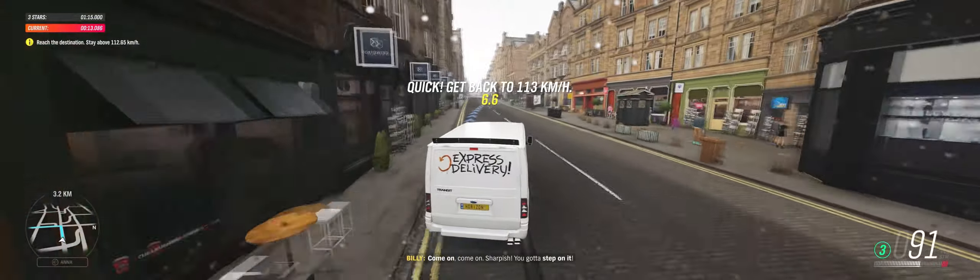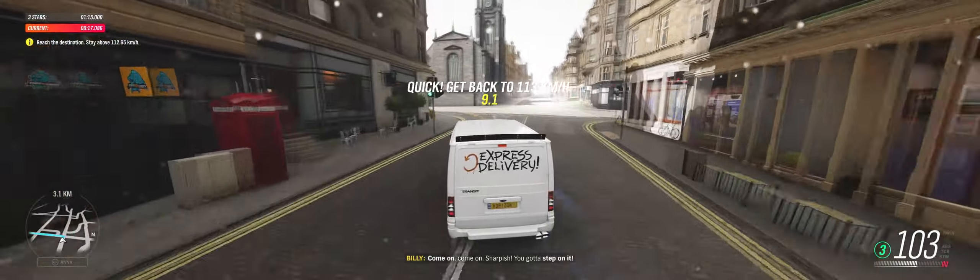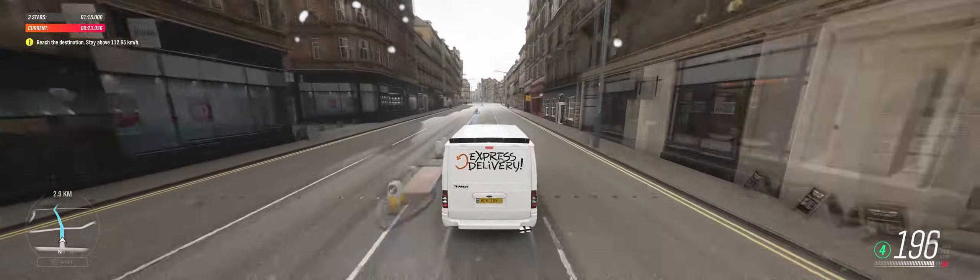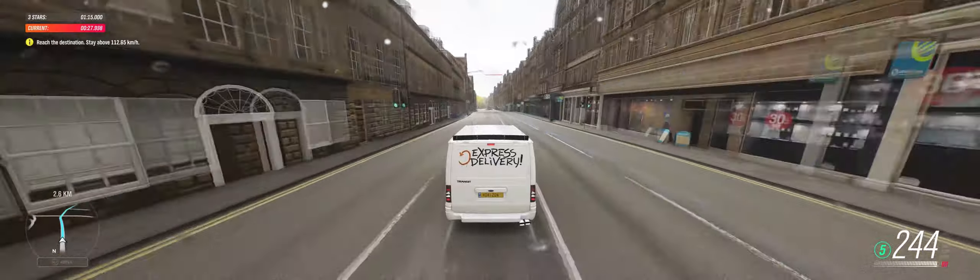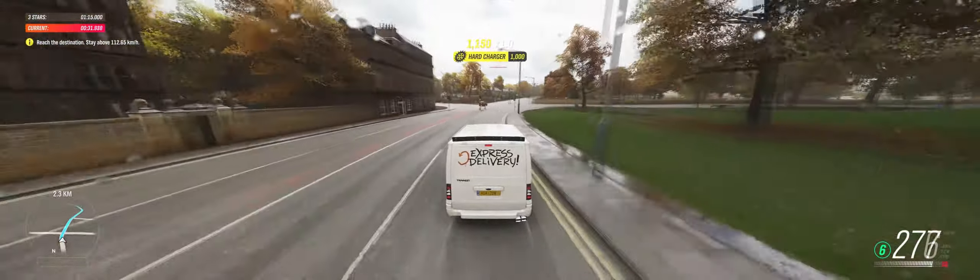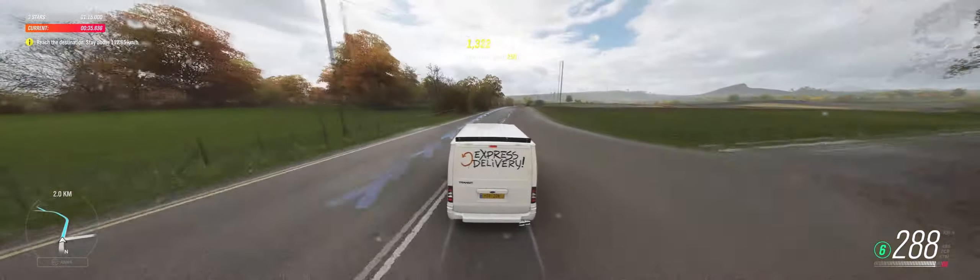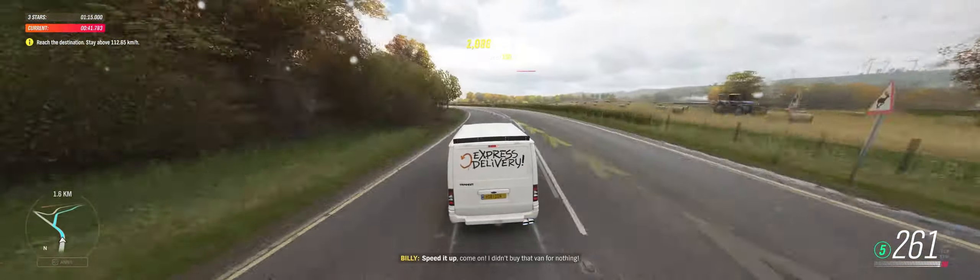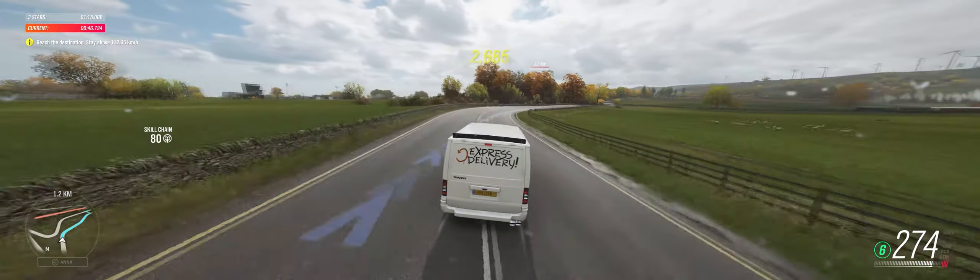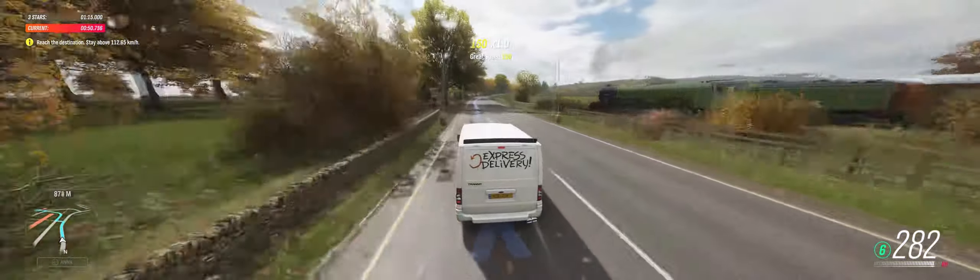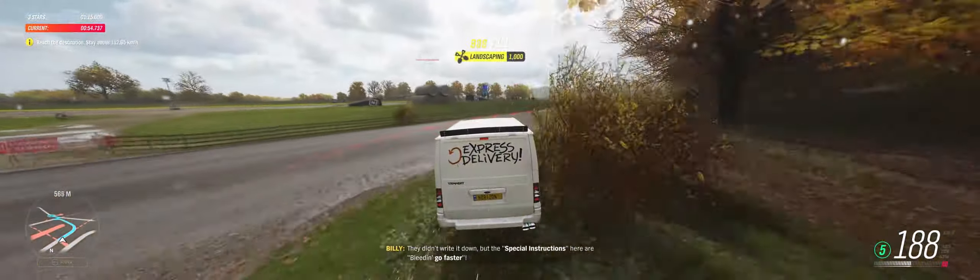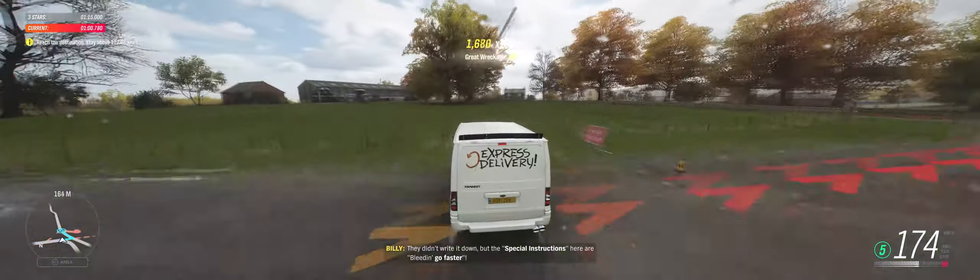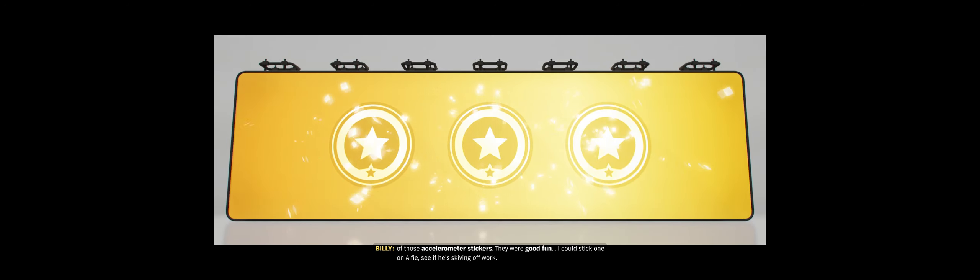Come on, come on, sharpish. You've got to step on it. Speed up! Come on. I didn't buy that van for nothing. They didn't write it down, but the special instructions here are, Billy, go faster. Woo, made it. Good job. You know, I might need to go get myself a roll of those accelerometer stickers. They were good fun. I could stick one on Alfie, see if he's skiving off work.